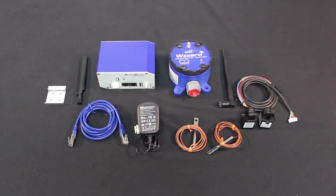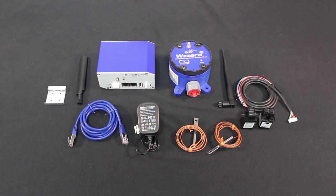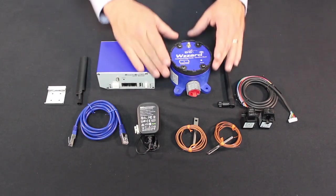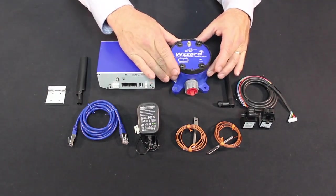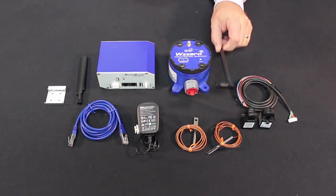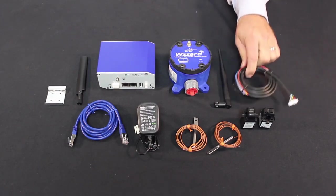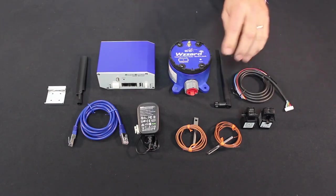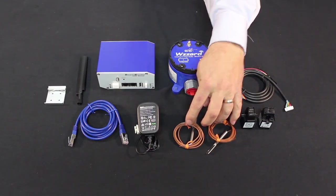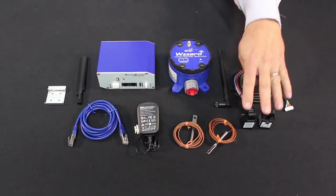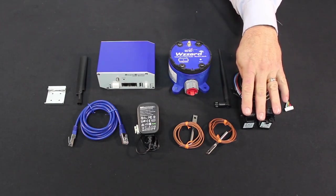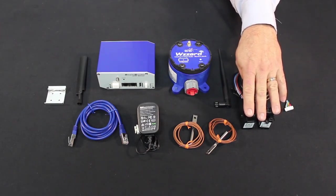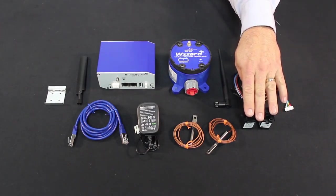So this is what comes with your Wizard HVAC Starter Kit. We start out with the Wizard node itself, the antenna, the cable harness, and then your sensors, the two thermocouples, and your two AC current clamps that'll measure your current for your fan and your compressor.